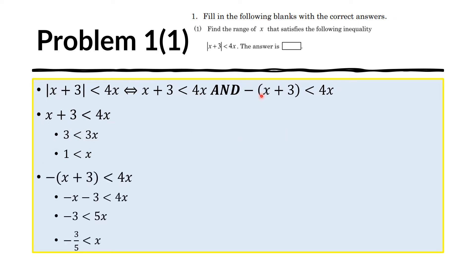For the other inequality, we get: negative of x plus 3 is less than 4x. We distribute the negative sign and we obtain this. Now we add x to both sides to remove this variable here and we obtain 5x on the other side. We divide both sides by 5 to obtain x is greater than negative 3 fifths.